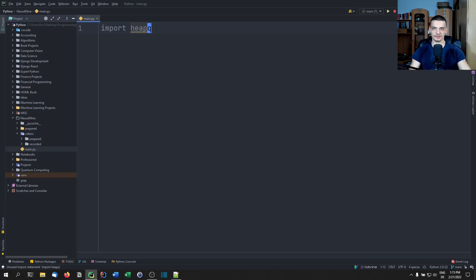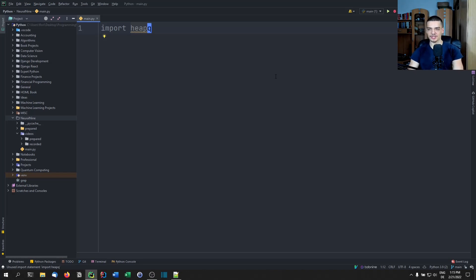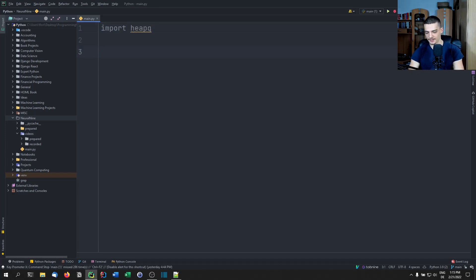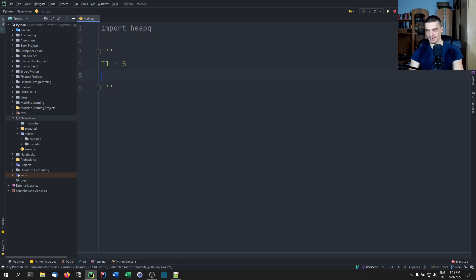But before we do that, I want to cover some basic theory for those of you who don't know what a priority queue or a heap is. A priority queue, as the name already says, is a queue that orders elements by priority. Let's say we have some tasks: t1 has a priority of five, and t2 has a priority of four.